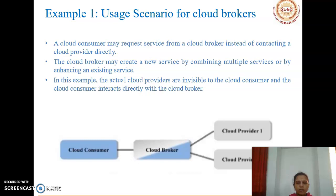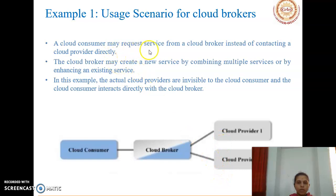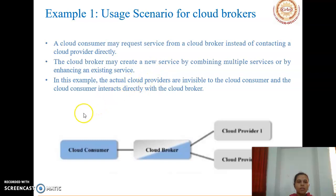The first usage scenario is for cloud brokers. A cloud consumer may request service from a cloud broker instead of contacting a cloud provider directly. The cloud broker may create a new service by combining multiple services or enhancing an existing service. In this example, the actual cloud providers are invisible to the cloud consumer, who interacts directly with the broker, not the provider.